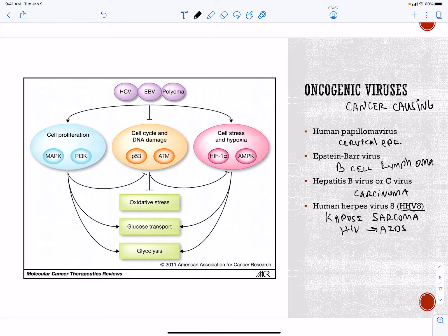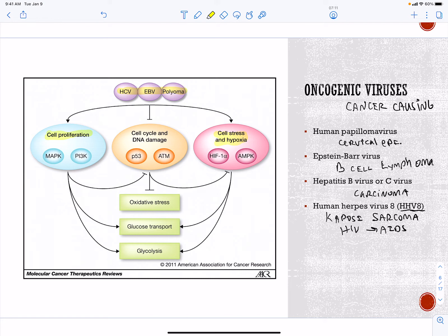All of these viruses — HCV, EBV, polyomavirus, human papillomavirus — are going to induce cell proliferation. They are all going to cause stress and hypoxia in the cell, leading to oxidative stress. We are going to lose protective proteins such as P53, which helps prevent cell cycle progression when there is damage. Over time you accumulate hits and these cells eventually become cancerous.